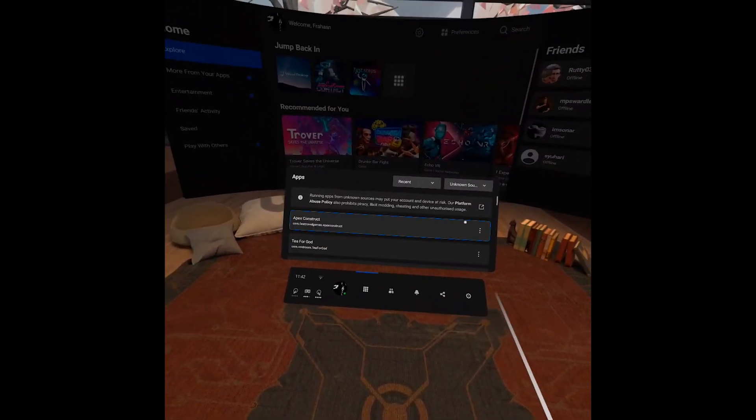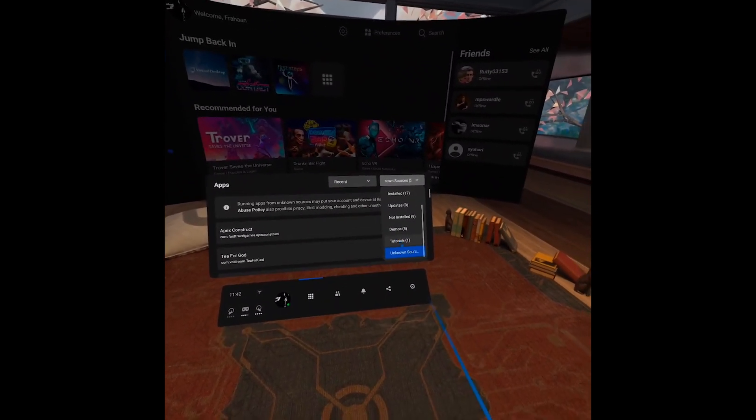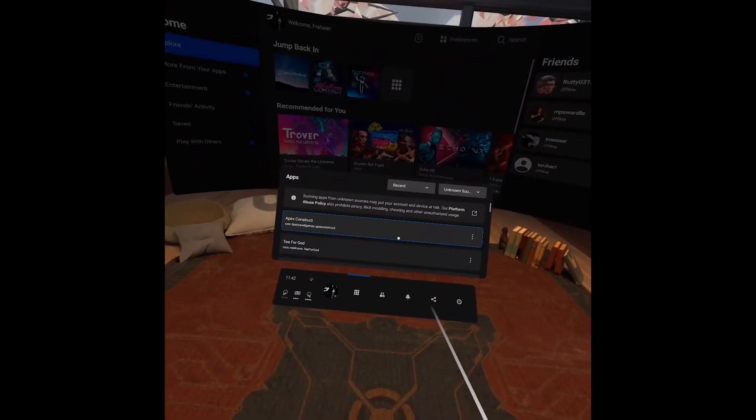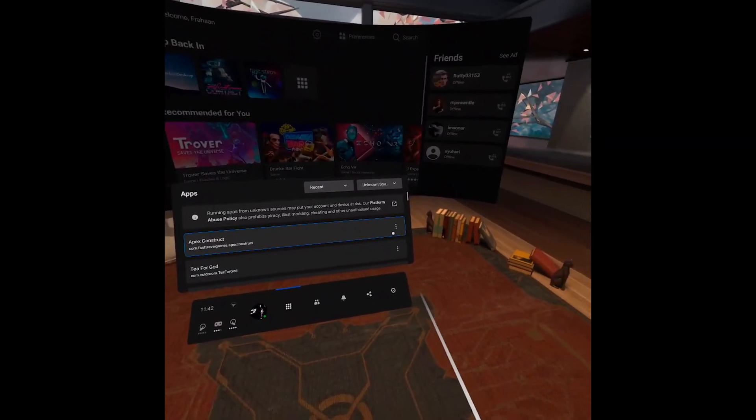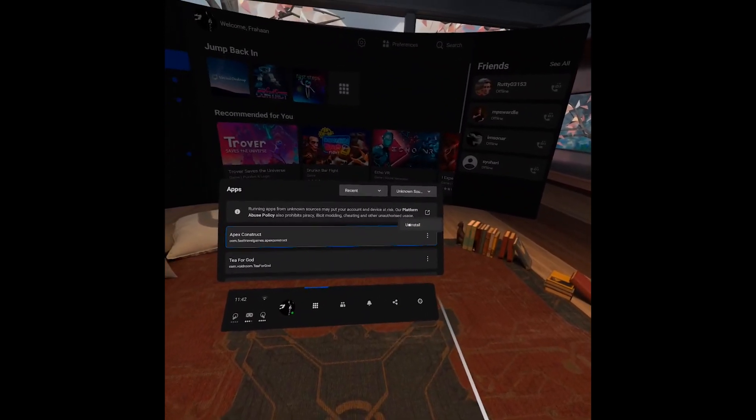It says zero there for some reason, but it will show the amount that are on it. If I want to uninstall Apex Construct, I just click the three dots and I click uninstall.